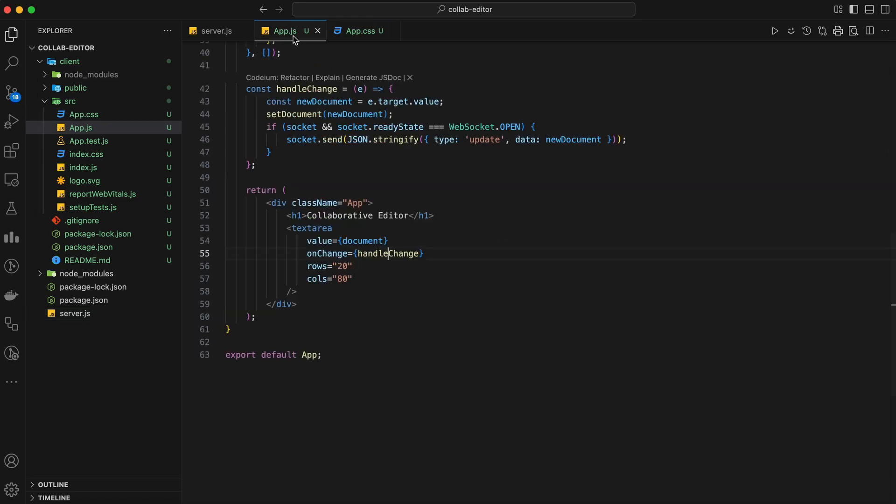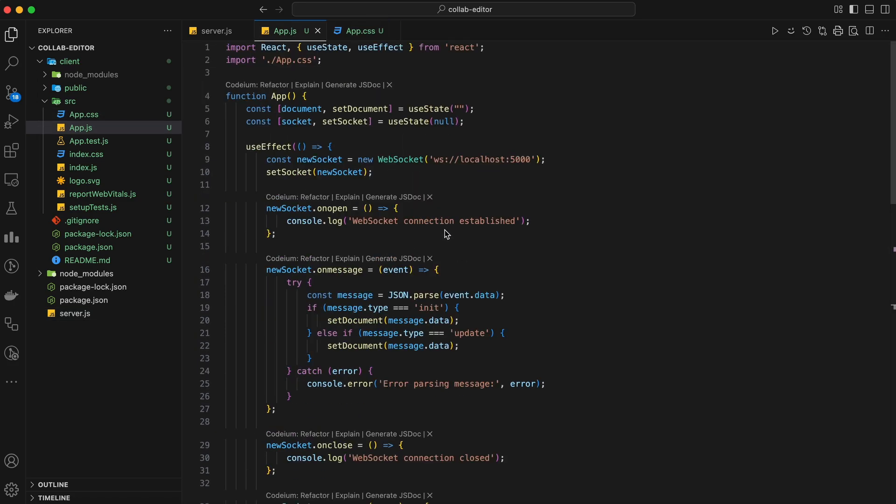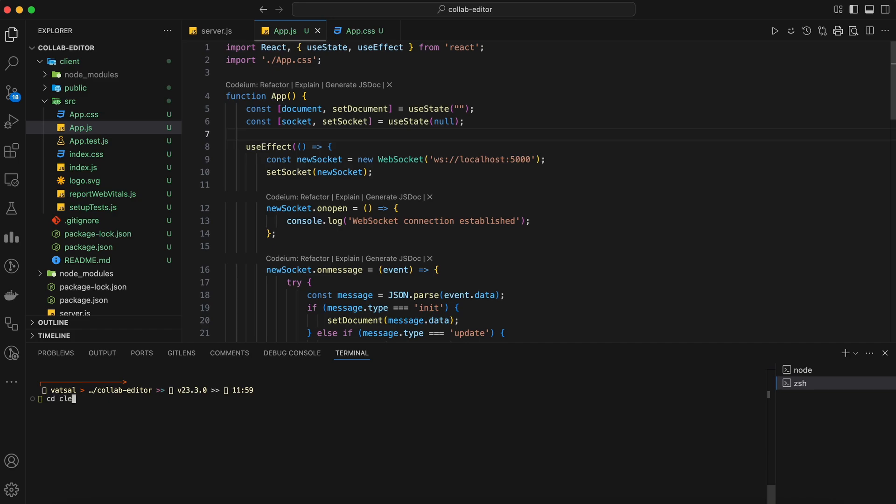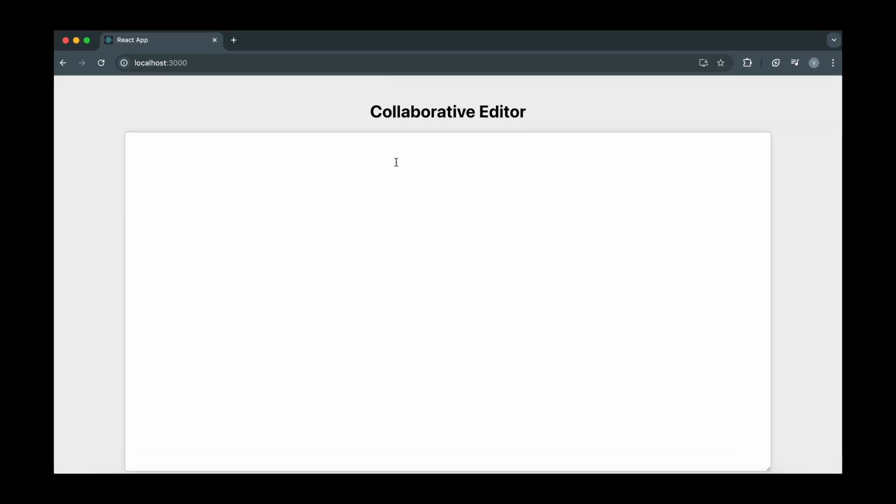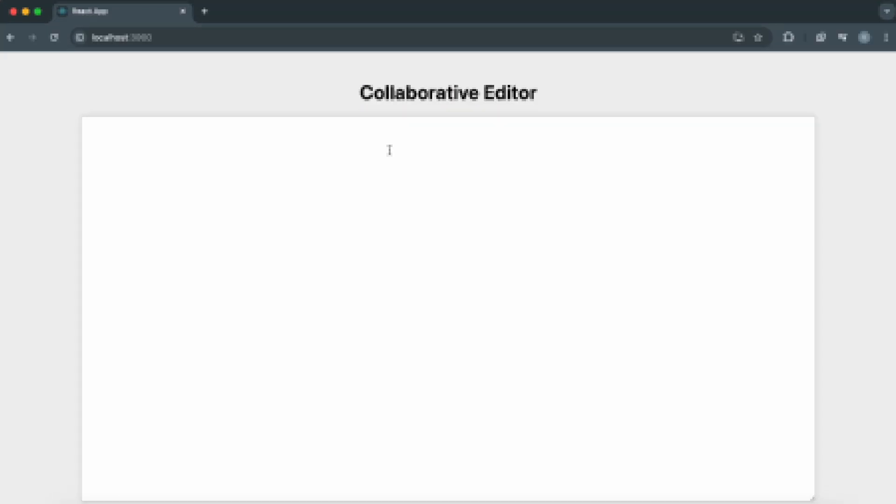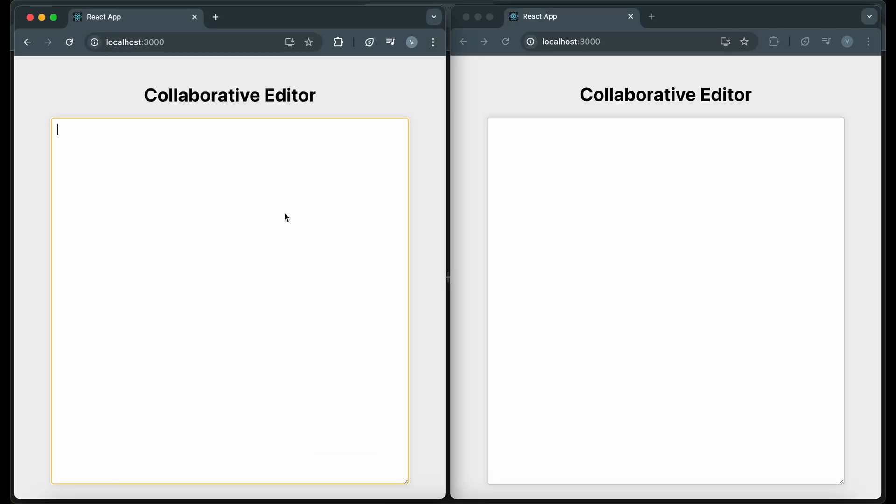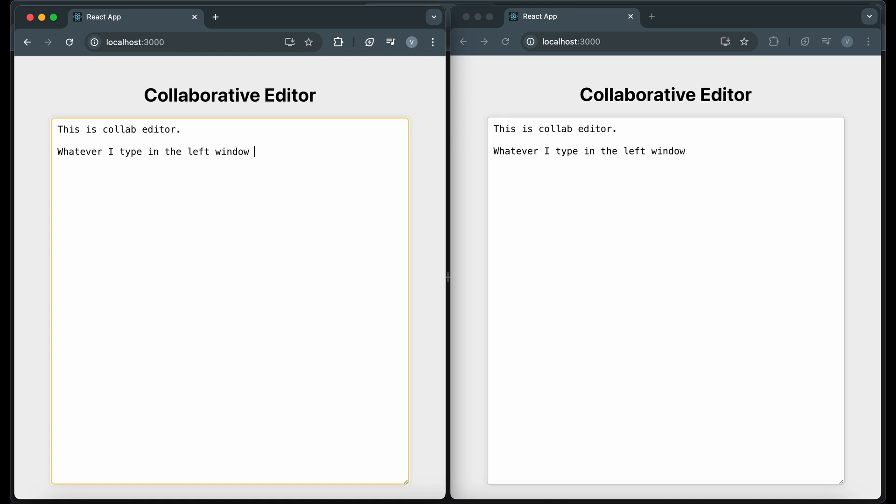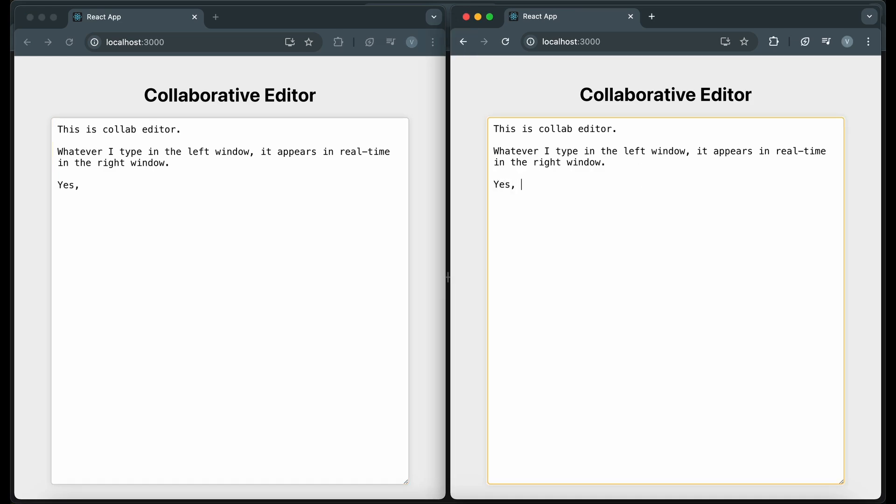Save the file and start the React development server by running npm start in the client directory. This will open your collaborative editor in the browser. Make sure your backend server is running. Open two browser windows or tabs and navigate to localhost 3000 in both. You should see the collaborative editor interface with a text area in each window. Start typing in one of the windows. As you type, you'll see the changes appear in real-time in the other window. This is the power of WebSockets and real-time communication.